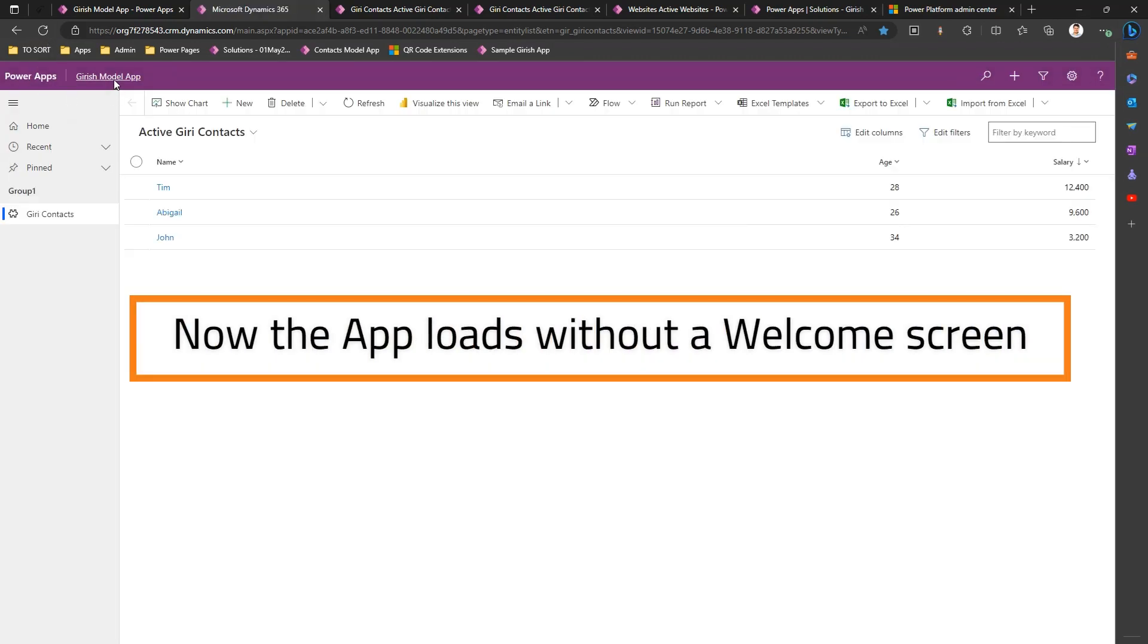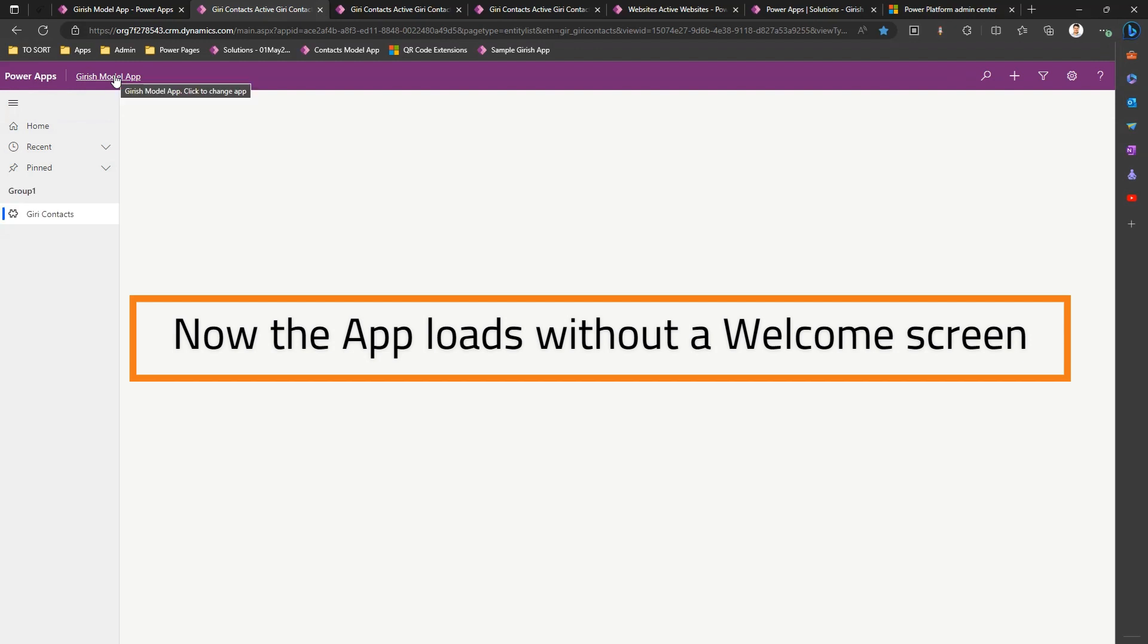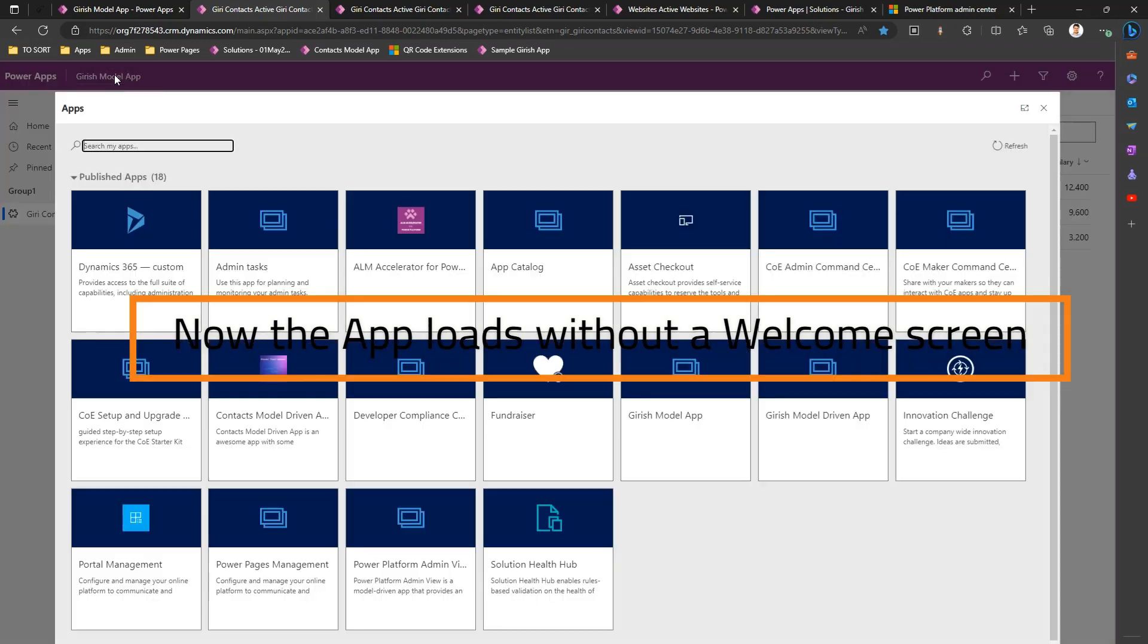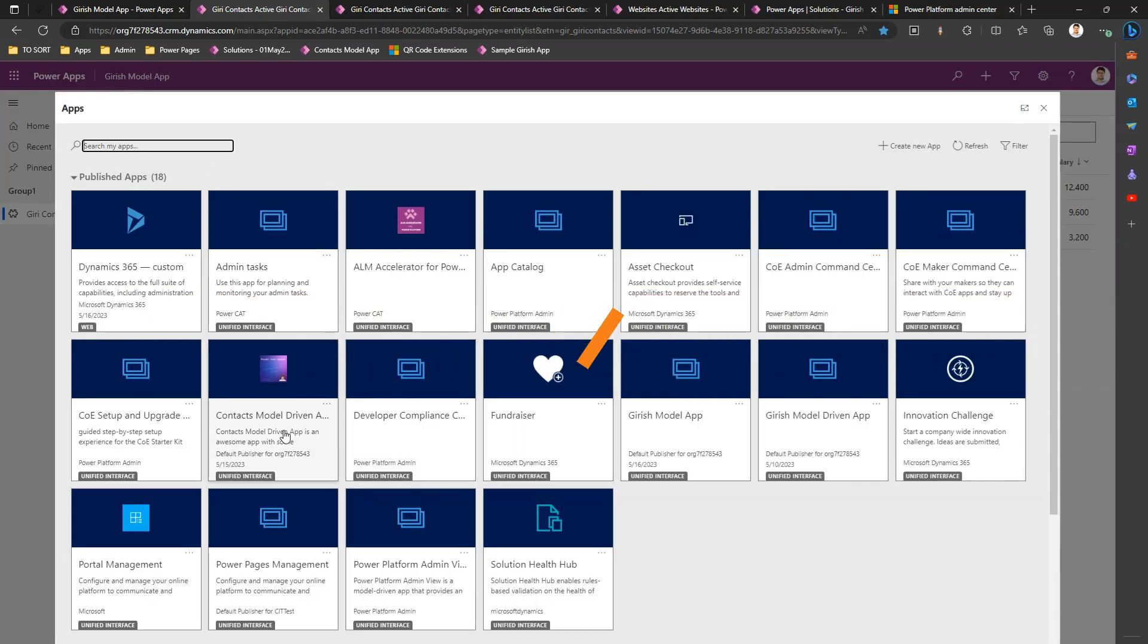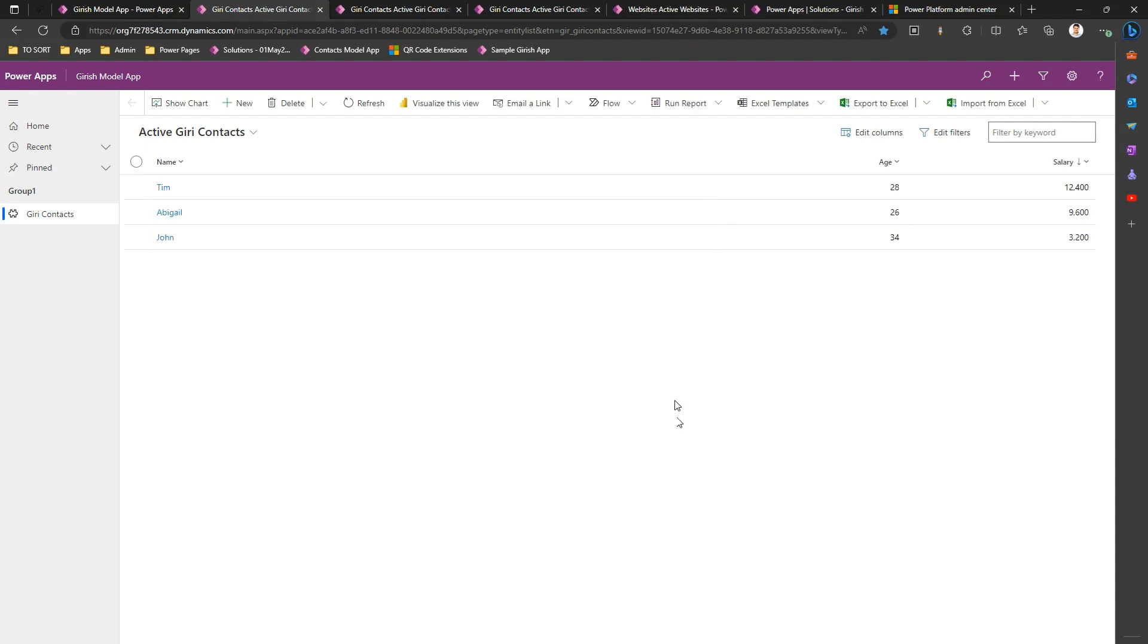So I'm opening this app again. Now the welcome screen doesn't appear. Now what if we want to get back to that welcome screen and I want that welcome screen to be shown every time?